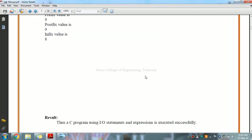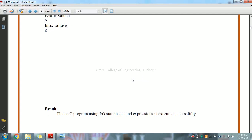This is our first exercise in CS8261 C Programming Laboratory. We have successfully executed the C program — how to run a C program using input/output statements and expressions. I hope you have understood. Thank you.